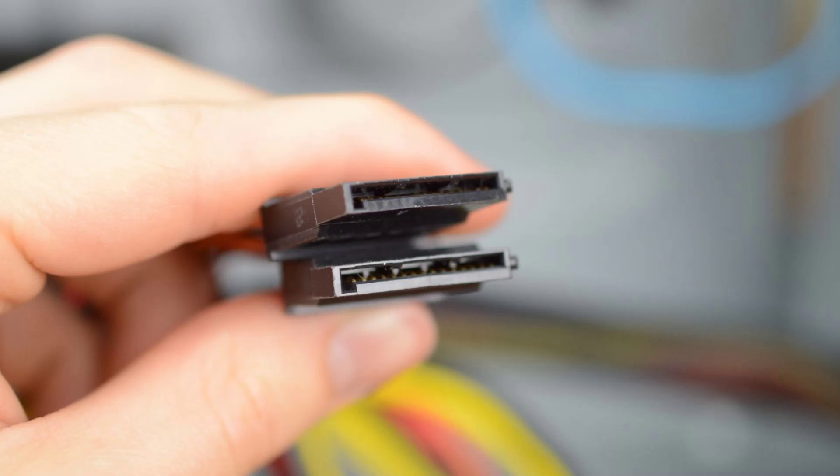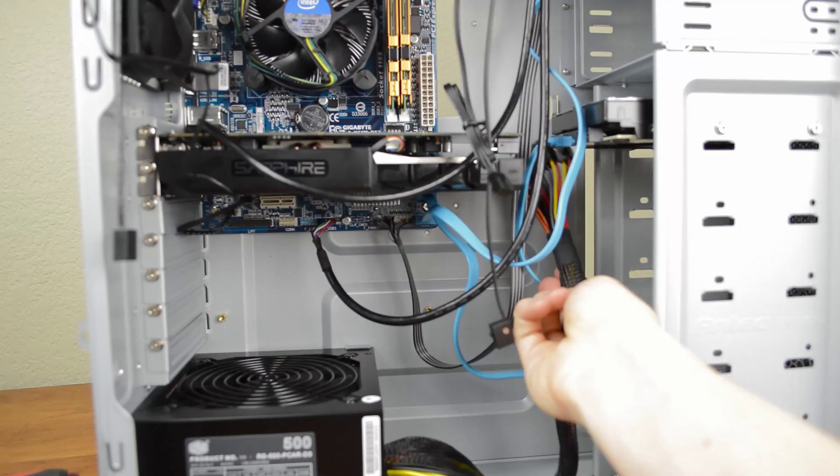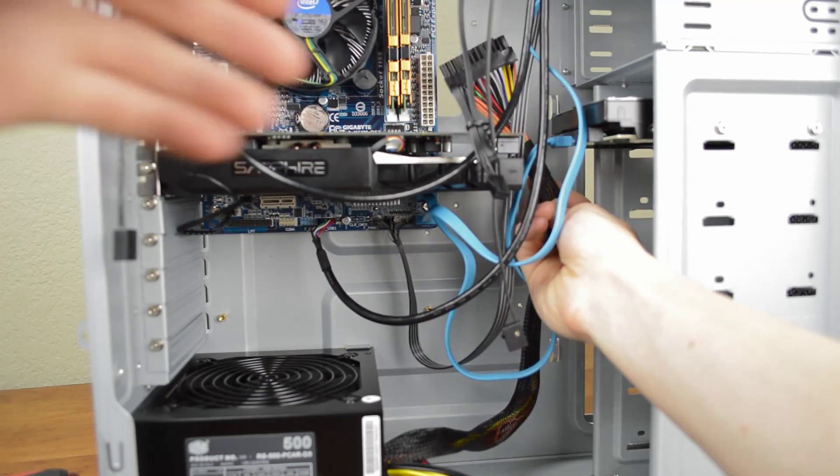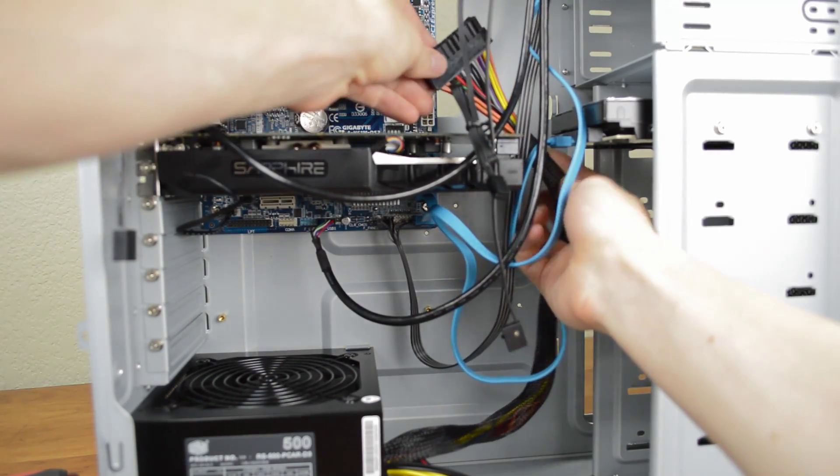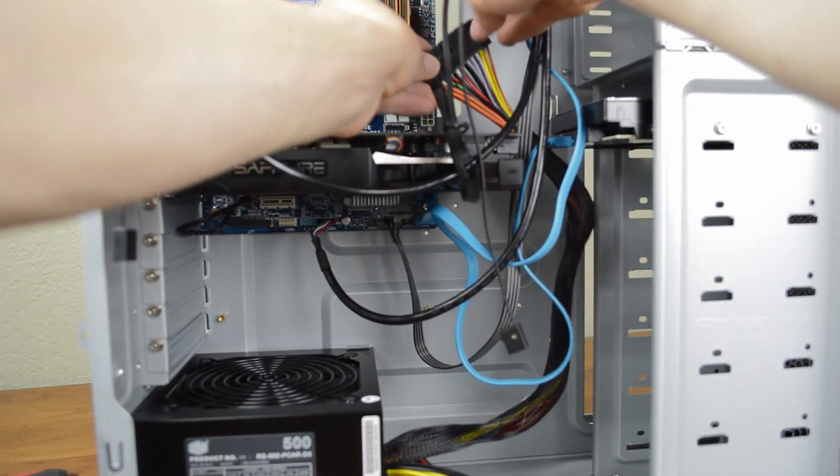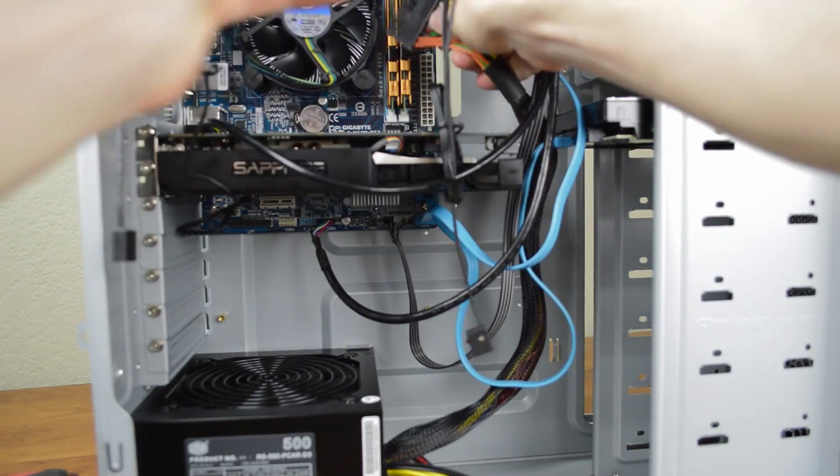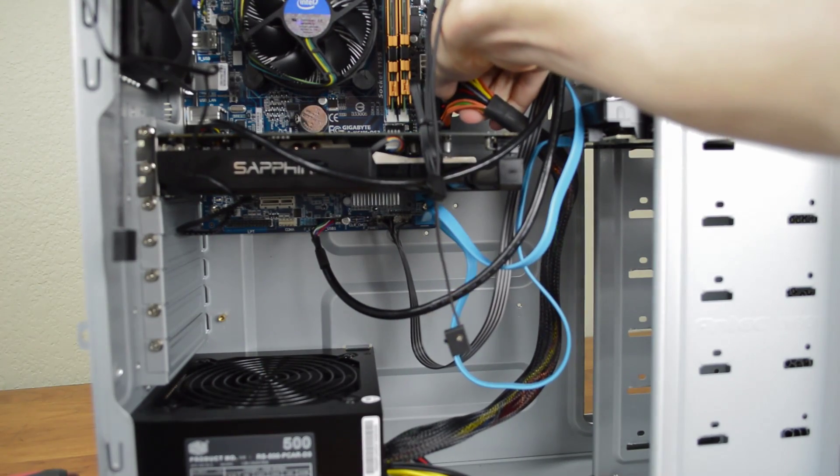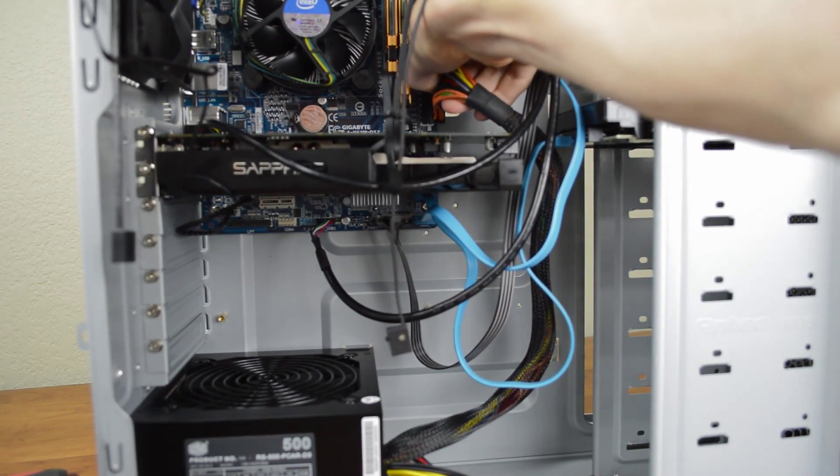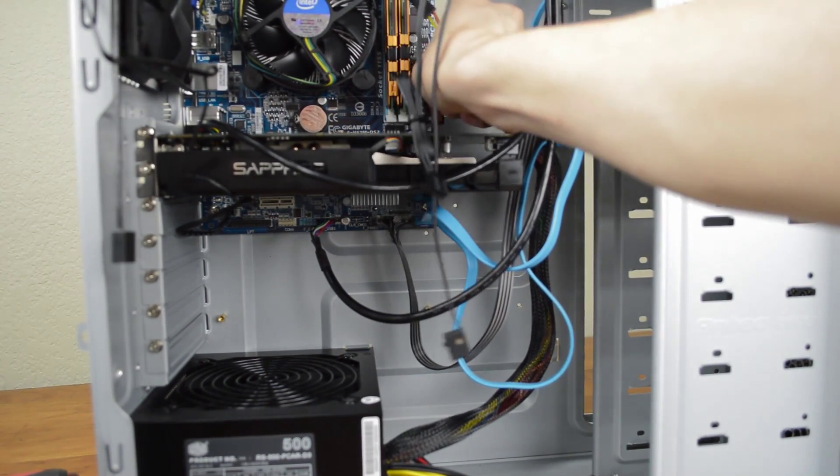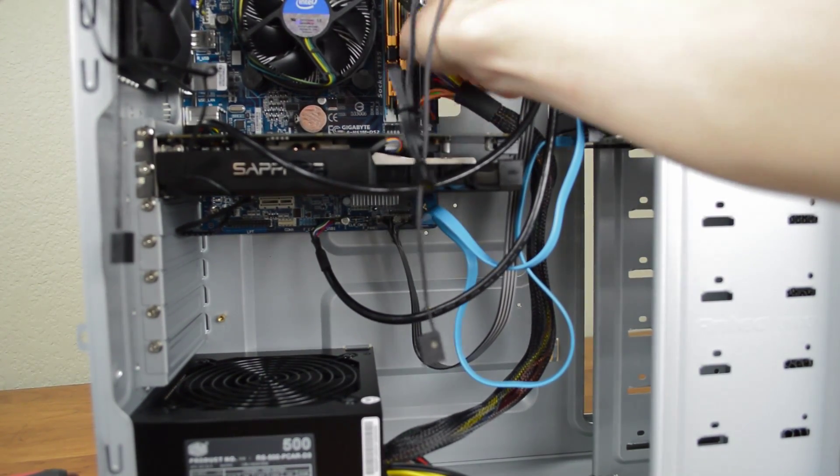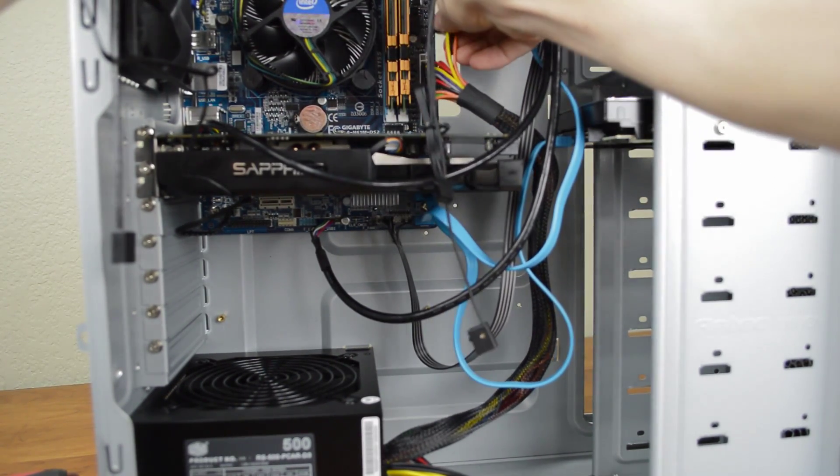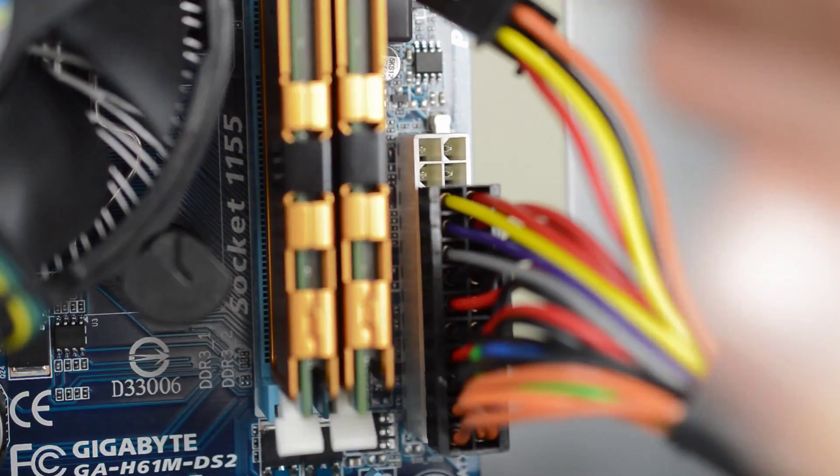I know this is a lot to go over but it's really pretty simple. The first thing is to plug in the 20 plus 4-pin motherboard power connector. It's best to route this behind the motherboard tray but the cable is a bit short on this power supply so just push it all the way back. Once the main cable is connected plug in the additional 4-pin connector.